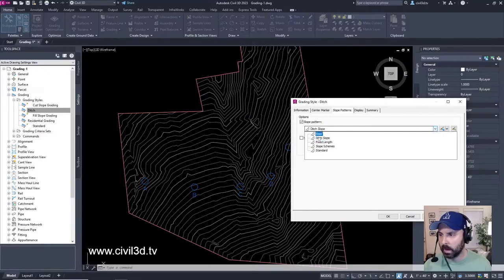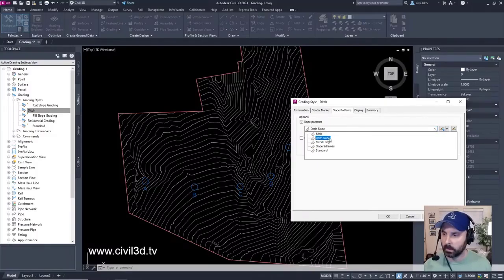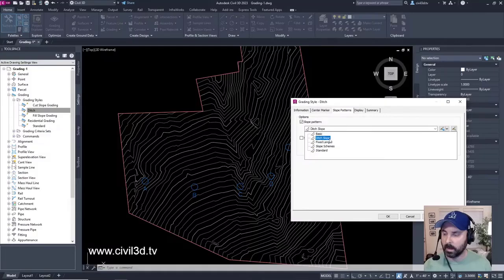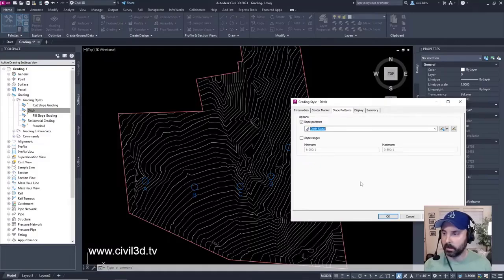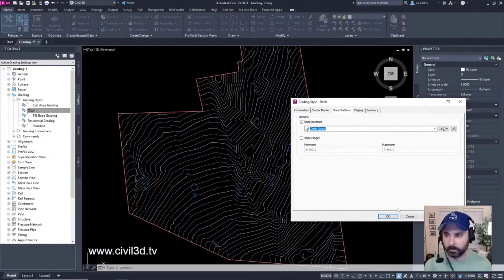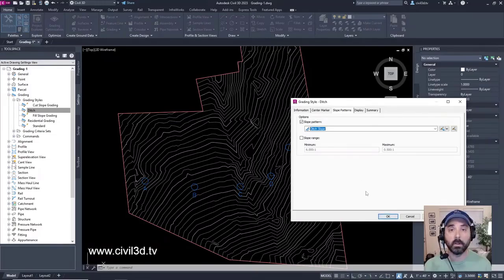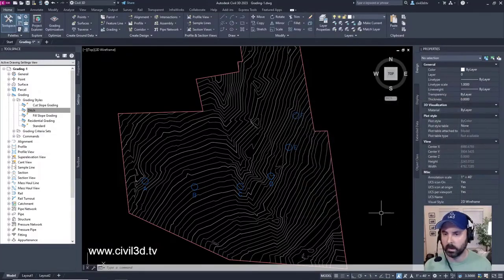Okay, so now rather than the slope pattern being on basic, it's got that modified slope pattern now that we just put in, which is going to be on ditch slope. That's going to be associated with our grading style for our ditch grading style. Click okay.